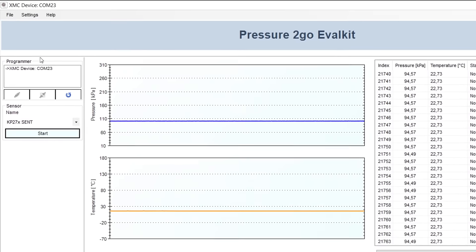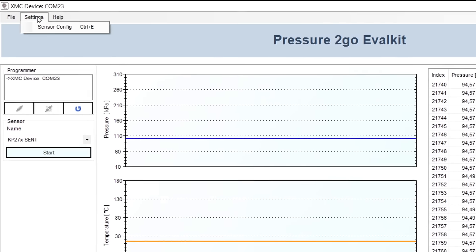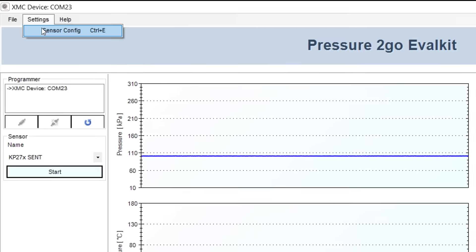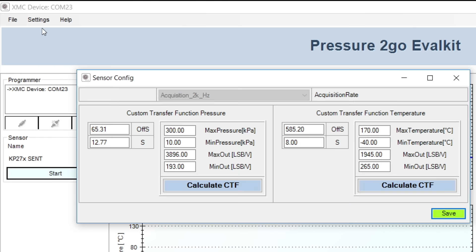For some sensors you can do here a sensor configuration where you can select the offset and select the sensitivity of the sensor in order to configure your customer transfer function. For more information and software download please visit the website Infineon.com.